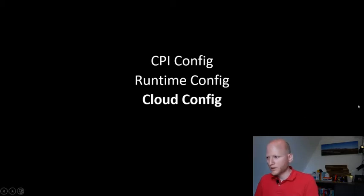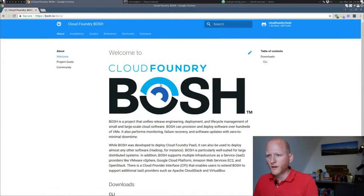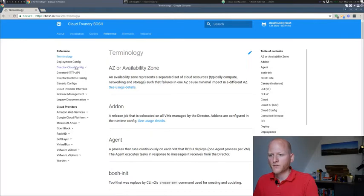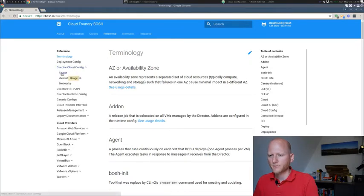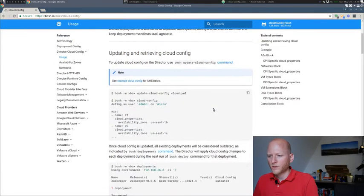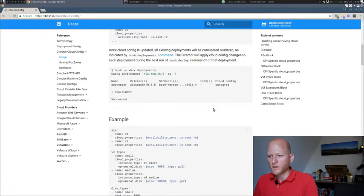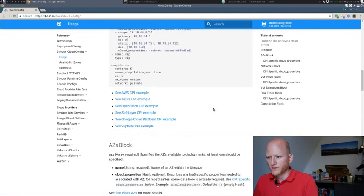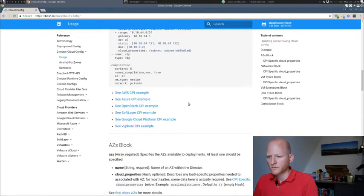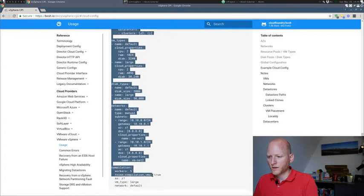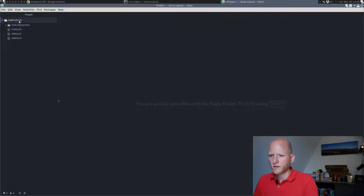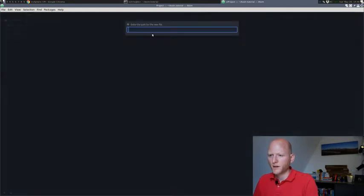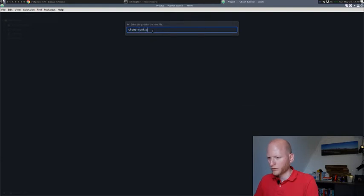Let me switch here to my browser and go to Bosch.io. I'll go to the reference, which has an entry for the director cloud config and some examples. I'll go to the vSphere example. Let me copy this cloud config example. Go to my editor, Atom in this case, and create a new file called cloud config dot YAML.